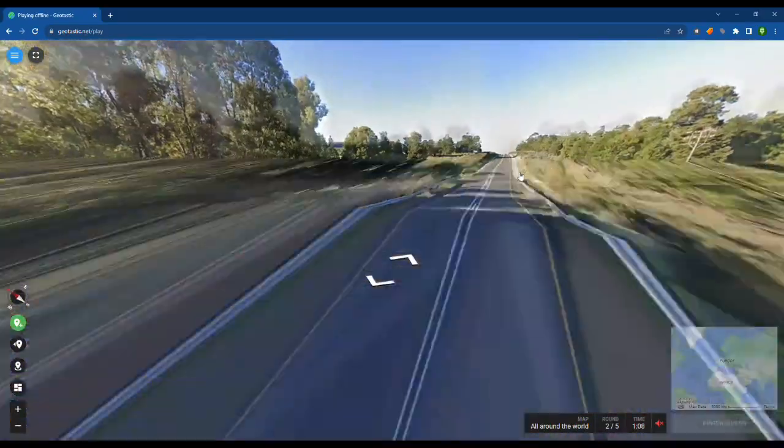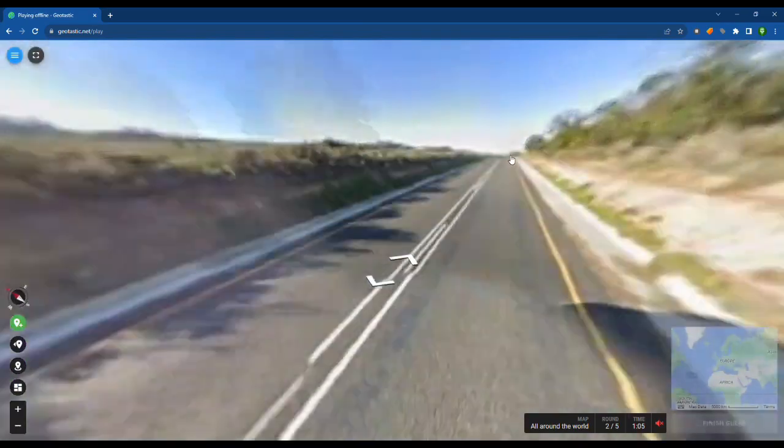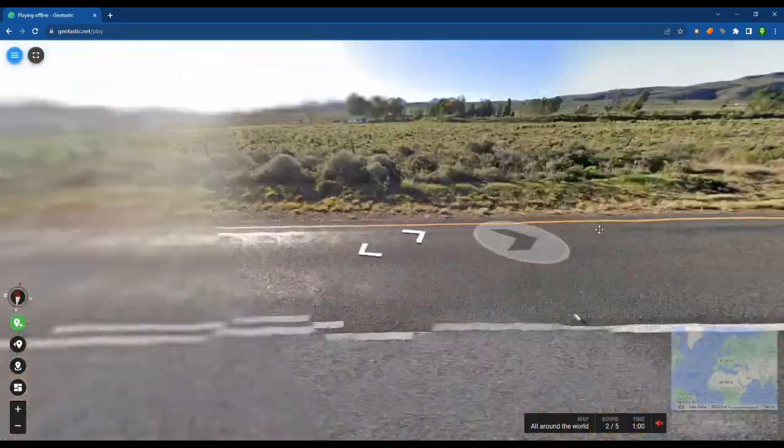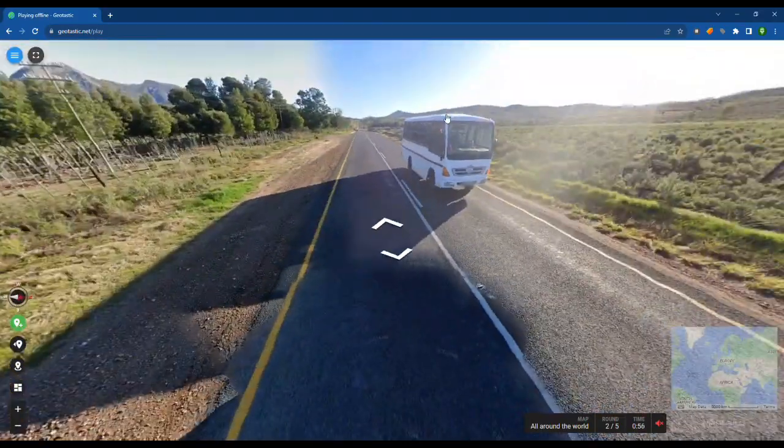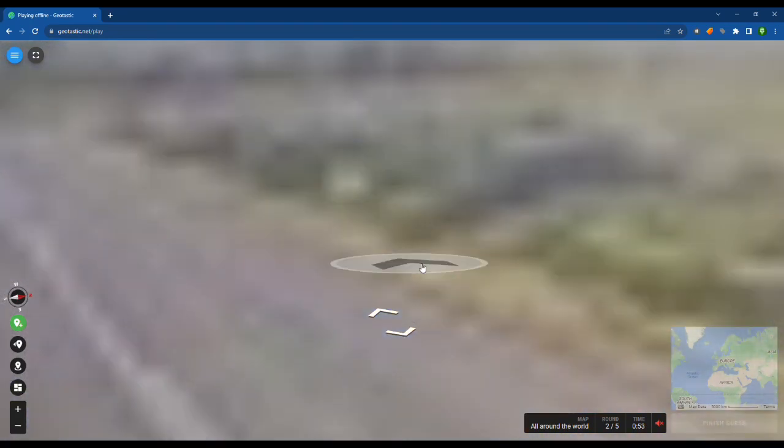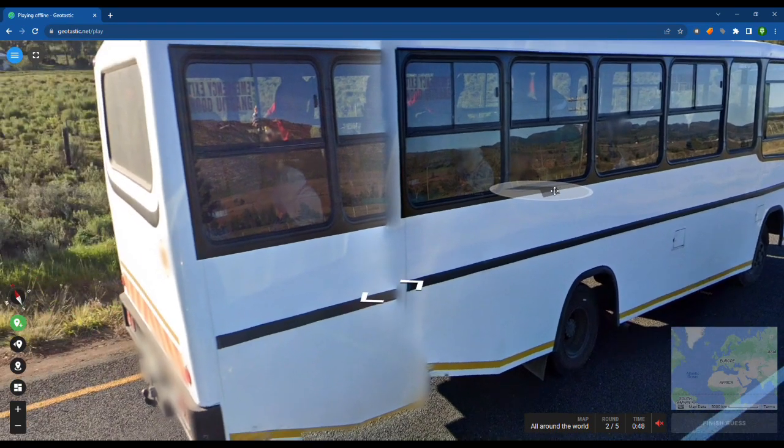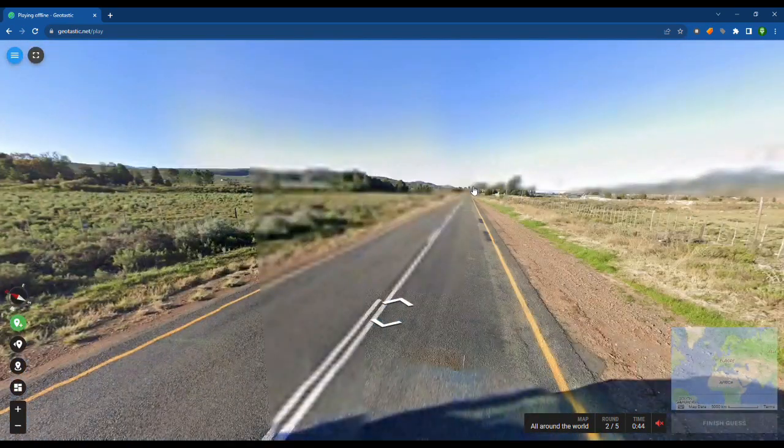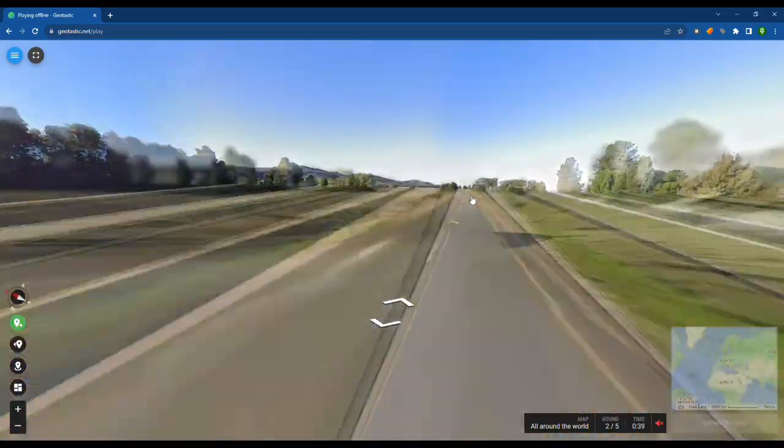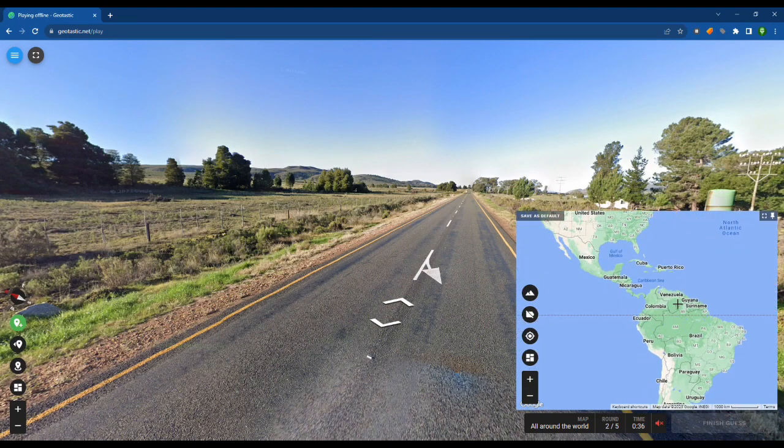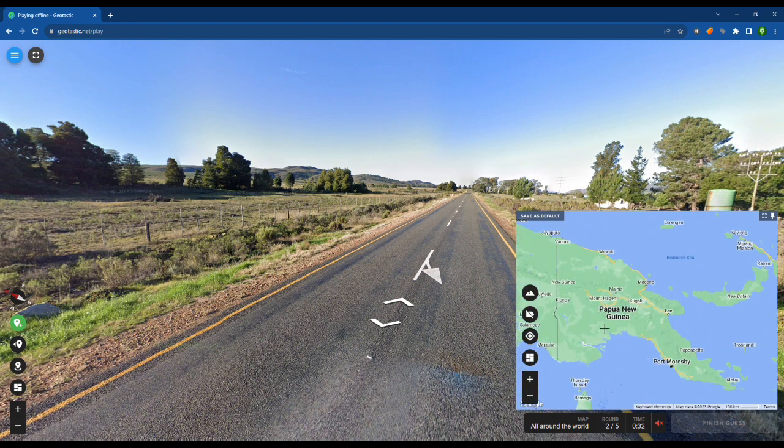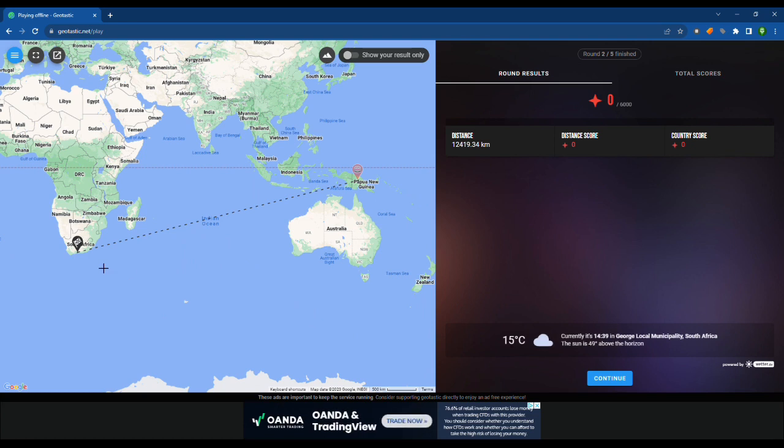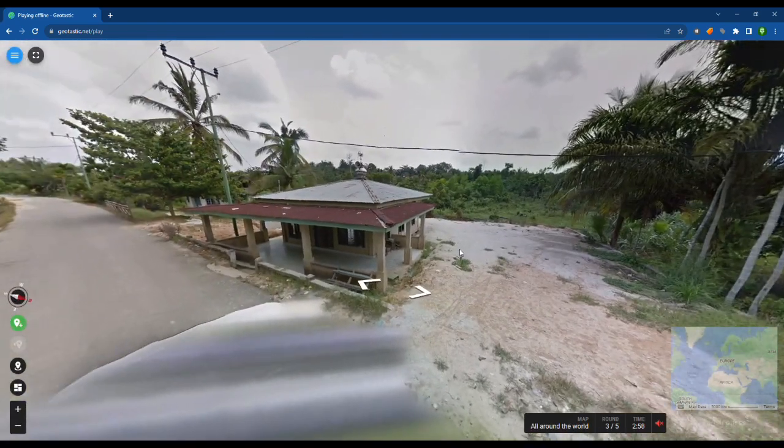I reckon this is somewhere in maybe Thailand. I know one of those countries have traffic on the right. That's not somewhere like England or wherever. Time's running out. I reckon this might be somewhere in Papua New Guinea. I don't know if they drive on the right side or not. No, it's South Africa. It didn't look South African. That's annoying. In the middle of nowhere again.